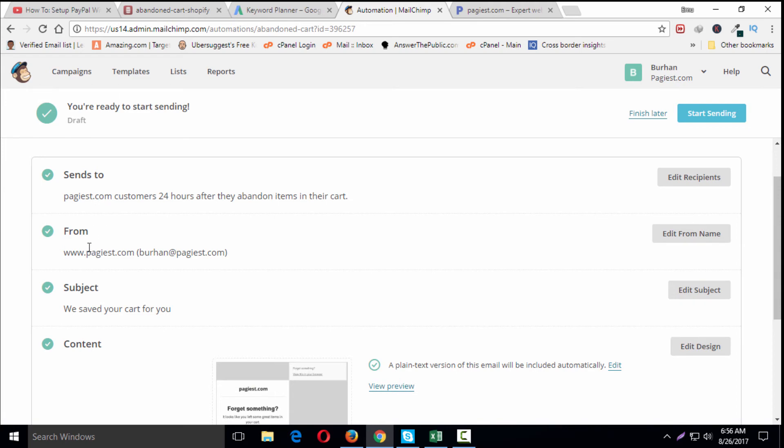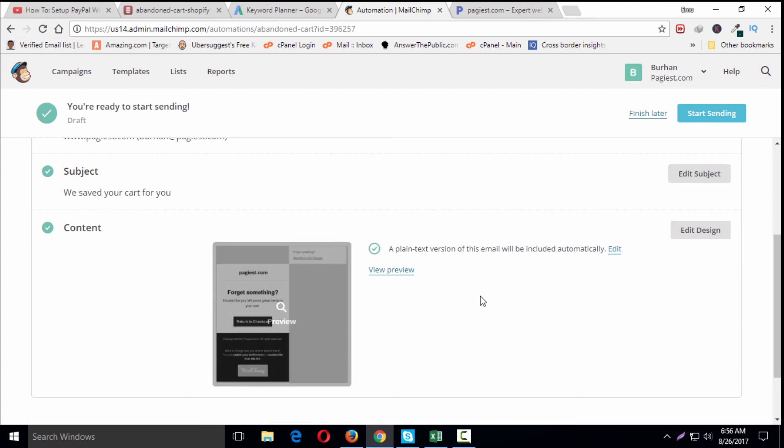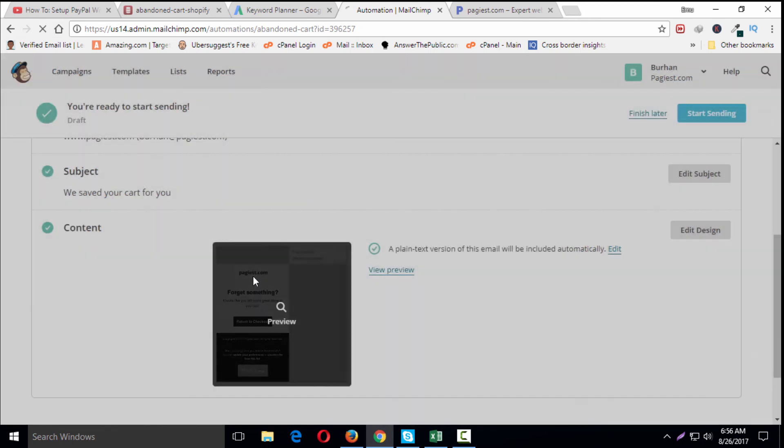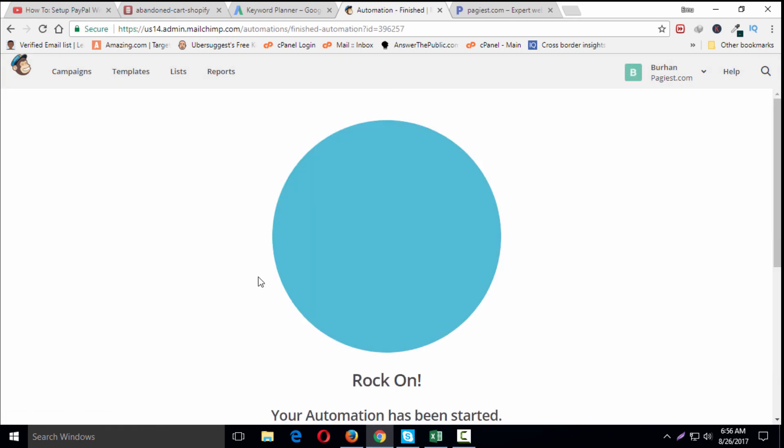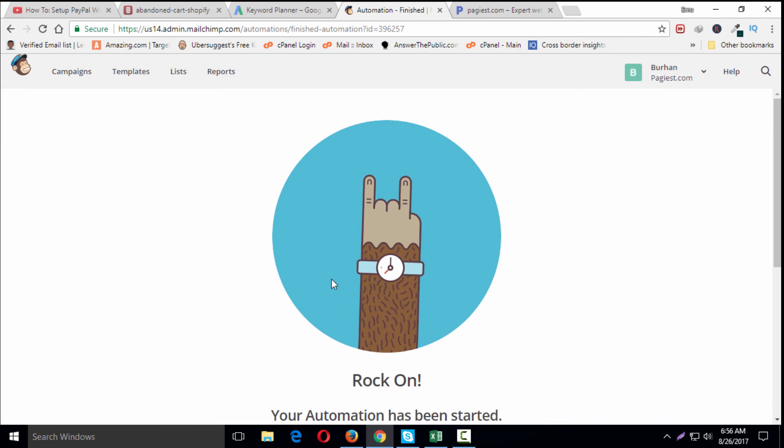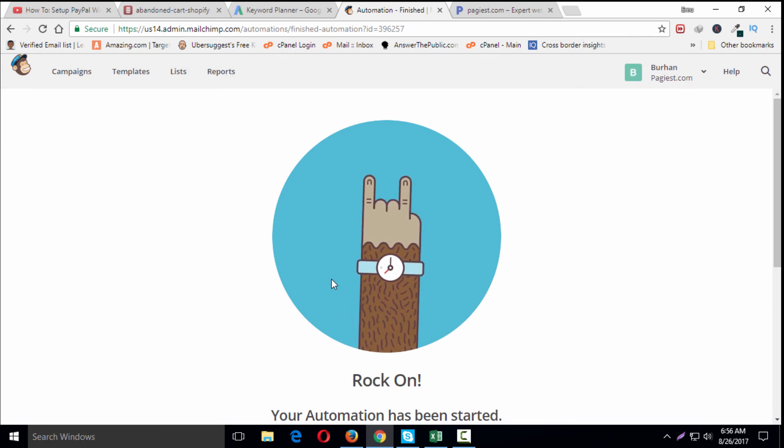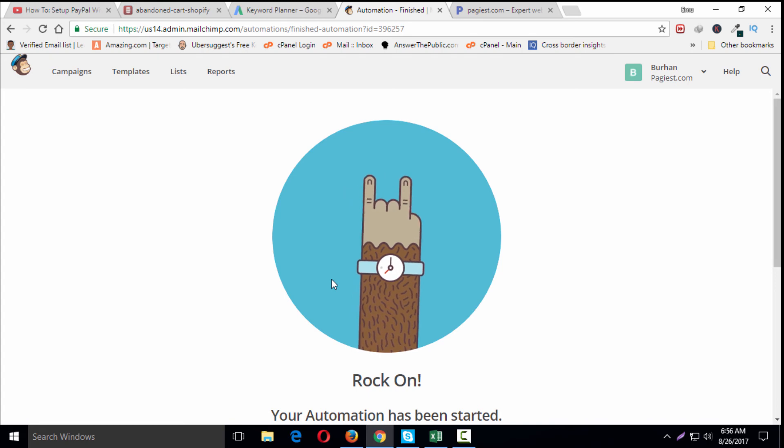From this email ID, here's the subject, and here's the abandoned cart email. Now I need to click on Start Sending. Customers who leave items in their shopping cart will now automatically receive our abandoned cart email.